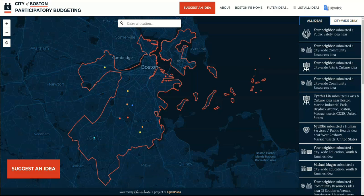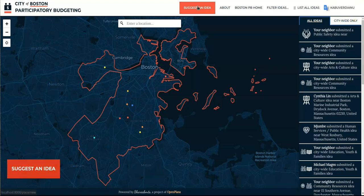Tell us how you would spend a portion of our city budget to benefit your community. You can click any of the Suggest an Idea buttons to get started.